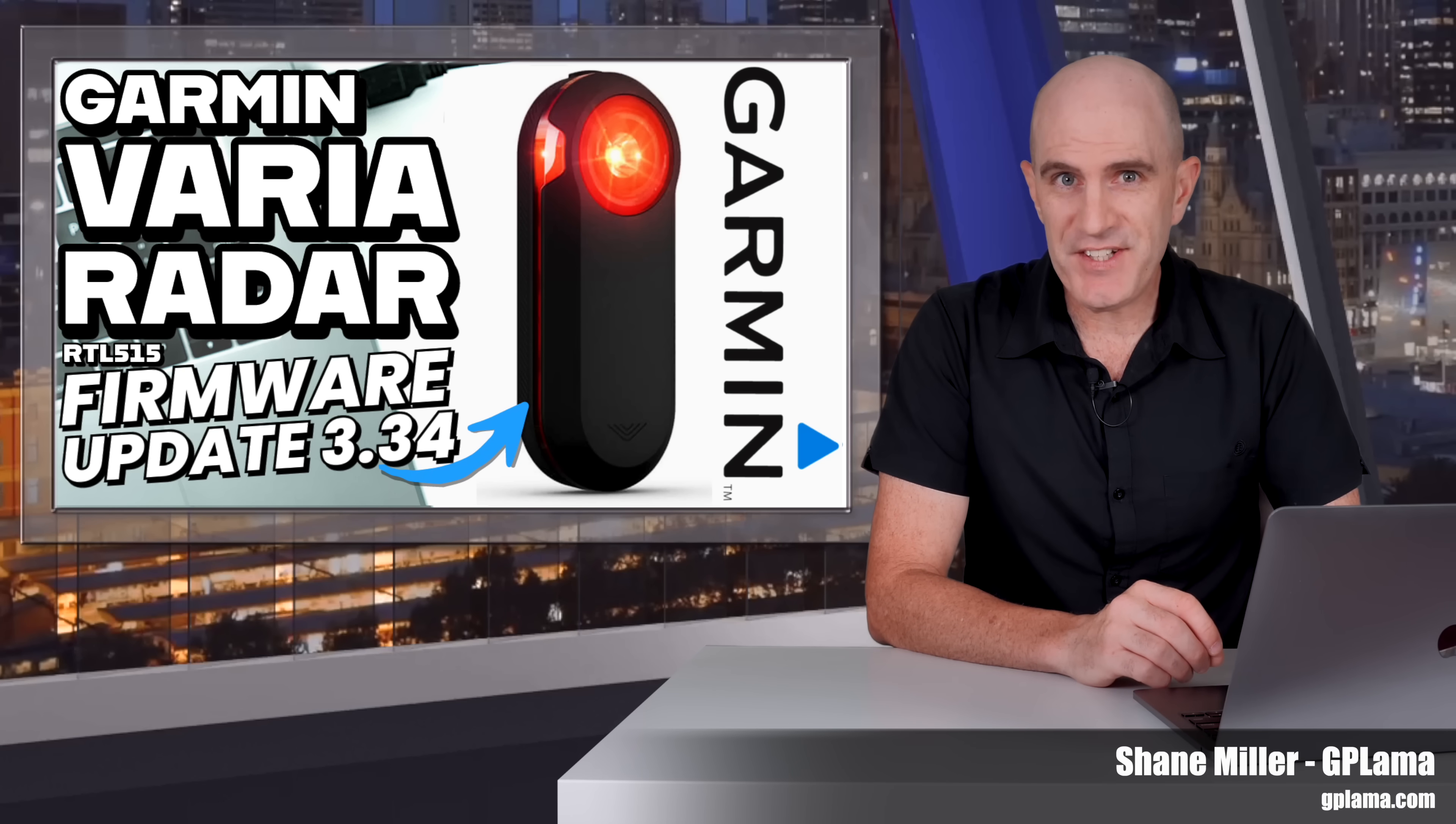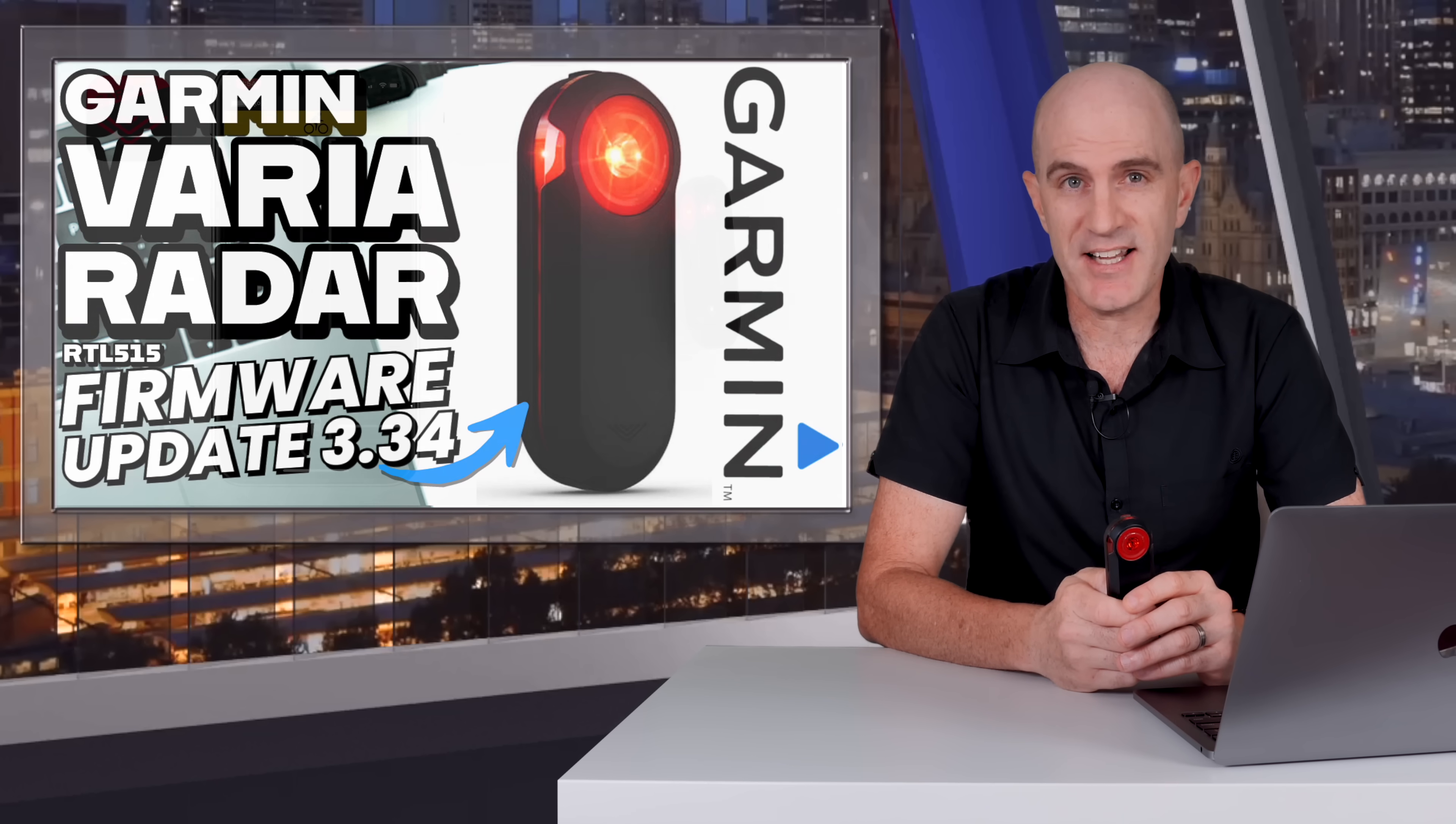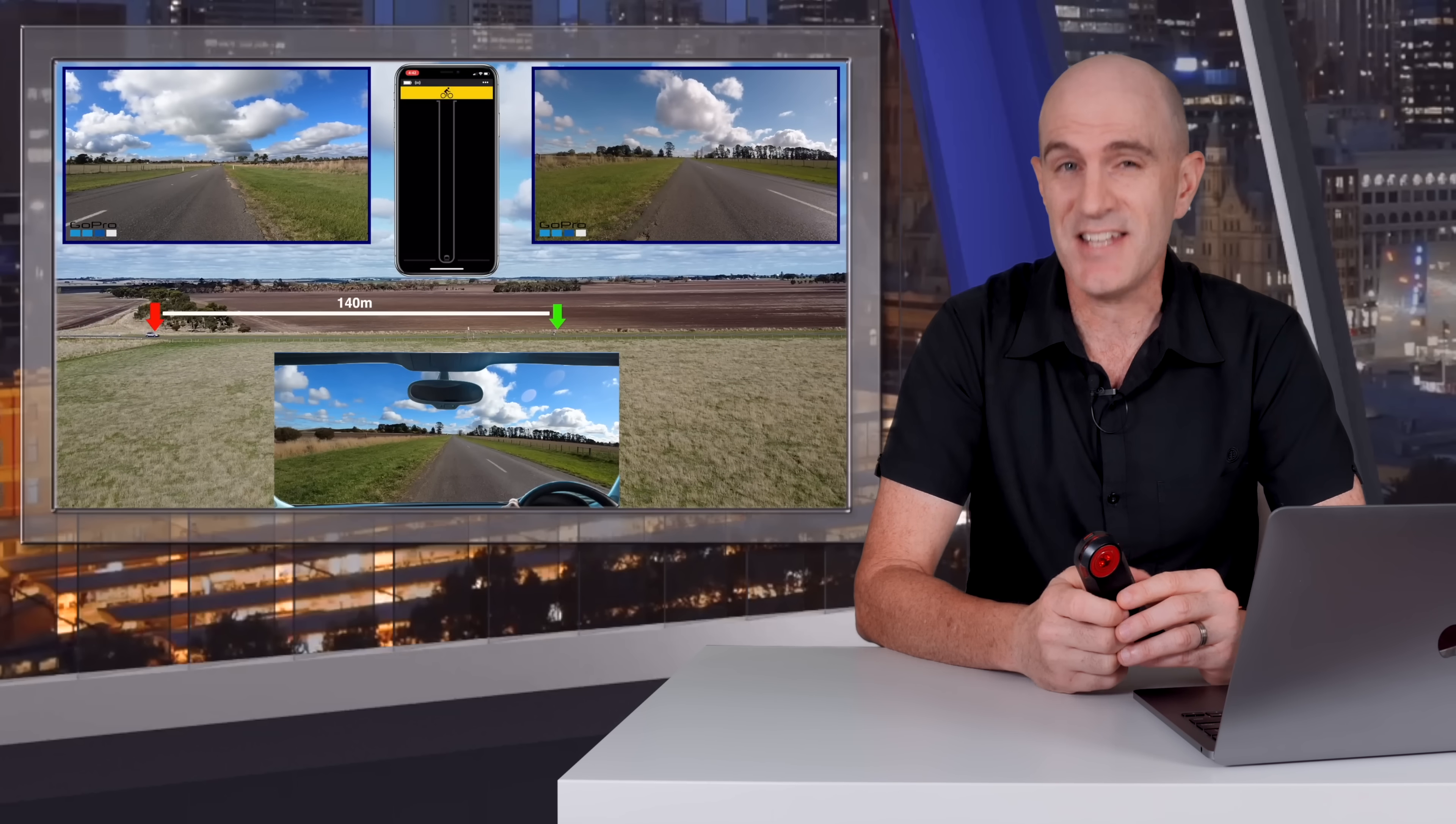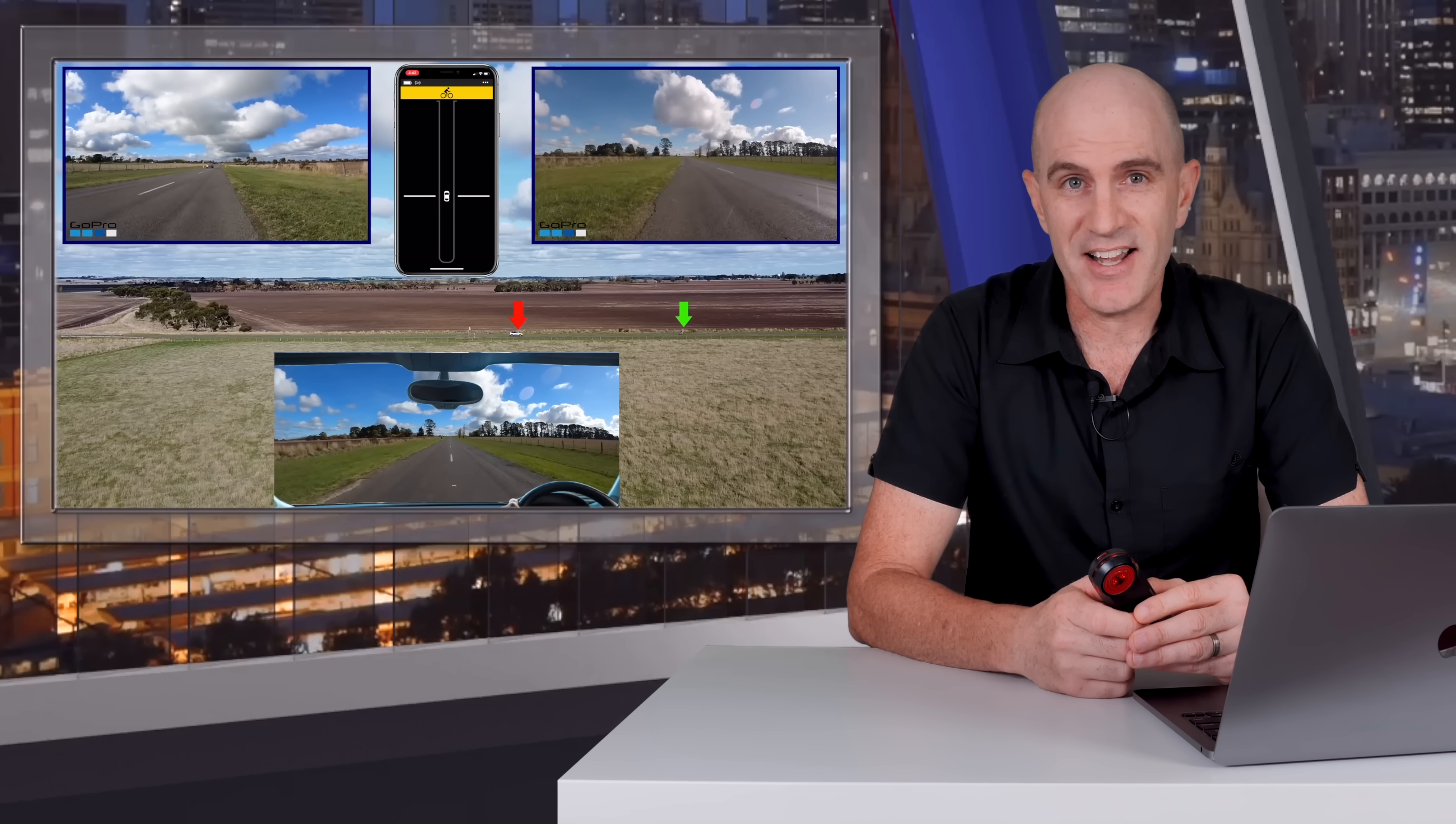A quick but important video today as Garmin last week released an update to their Varia RTL 515 and 516 rear tail light radar device. If you're not familiar with what these devices do, I'll put a few links in the video description below as I've covered these extensively - how they work, what they're all about, and the fact that I use them on almost every single ride that I do outside.